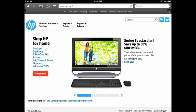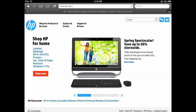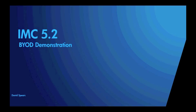This concludes the BYOD authentication process using MAC authentication and IMC 5.2, as well as this demonstration. I hope you found this informative and are as excited about this as I am. Thanks for listening and have a great day.